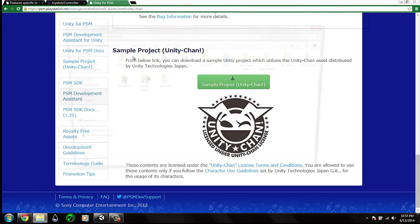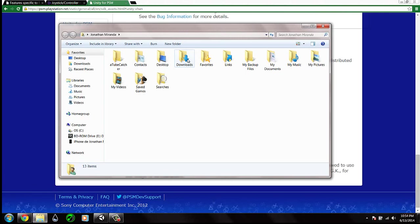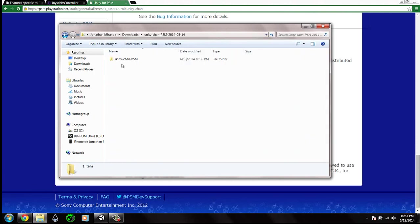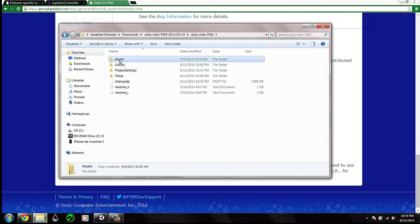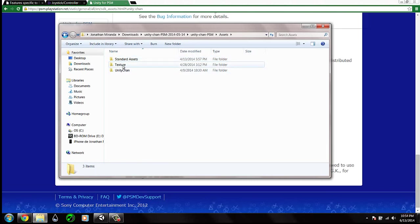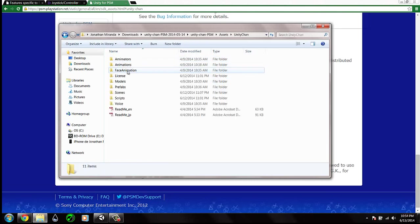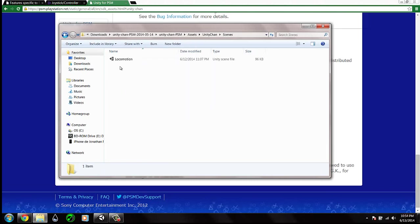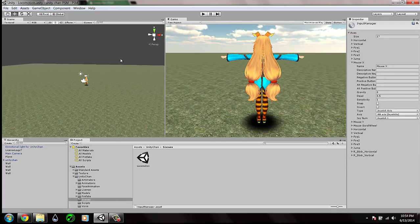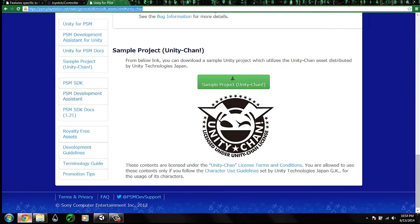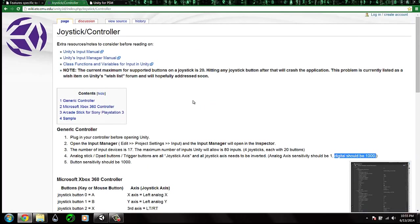After downloading the folder, open Unity Chan, go to the Unity Chan sets, and open the scene. We will be using the locomotion scene. Okay, before we start we have to know in general how to configure the joysticks in Unity.